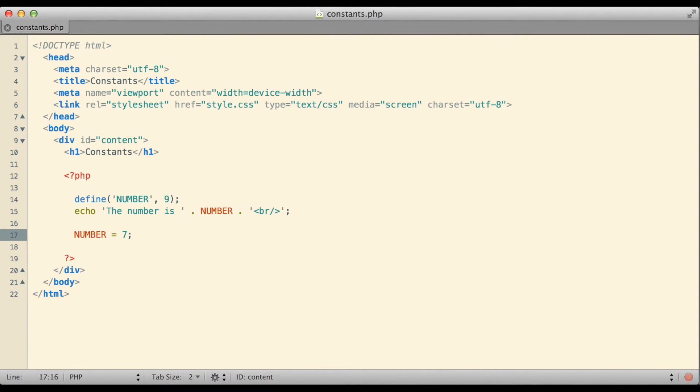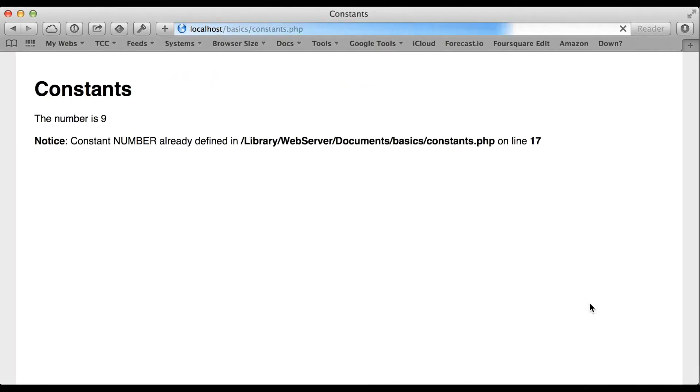So if I can't change the value of a constant the way that I would change the value of a variable, maybe I can go back and change it the way that the constant was originally created. What if I try to redeclare the number variable using the DEFINE function and give it a new value like 7? Take a look at that in the web browser and I still have a problem.